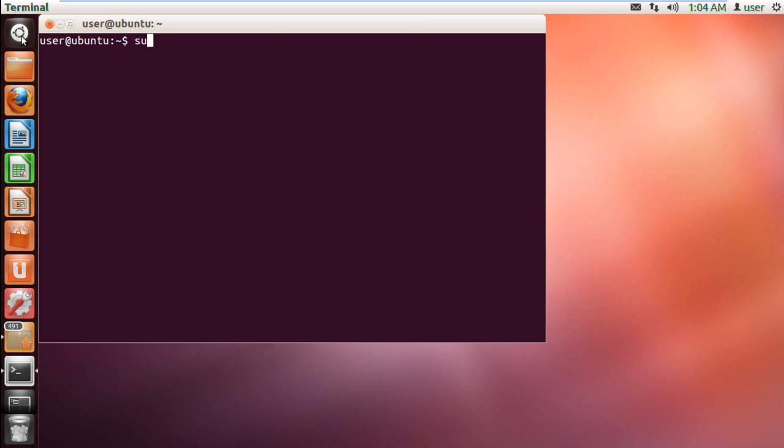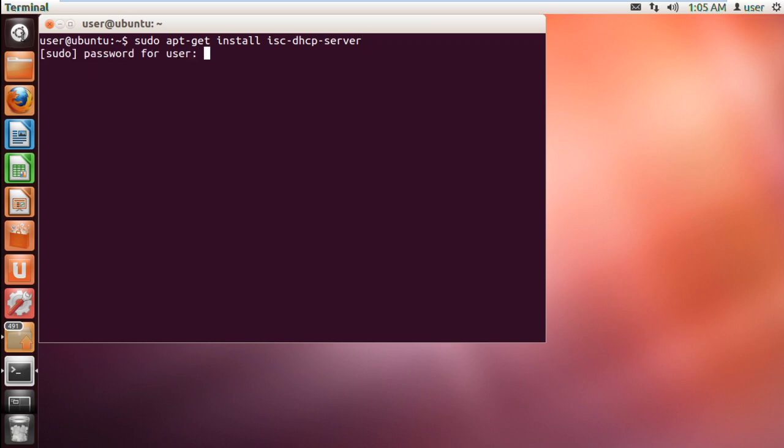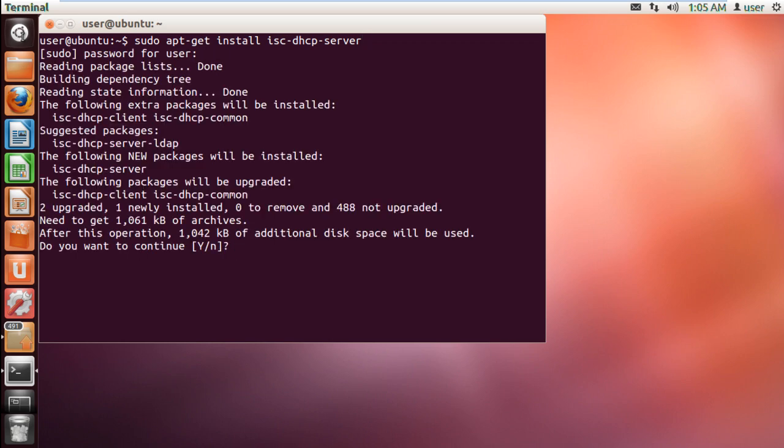Once the terminal opens up, type the command sudo apt-get install isc-dhcp-server and hit enter. In such cases where you are working with multiple network cards,